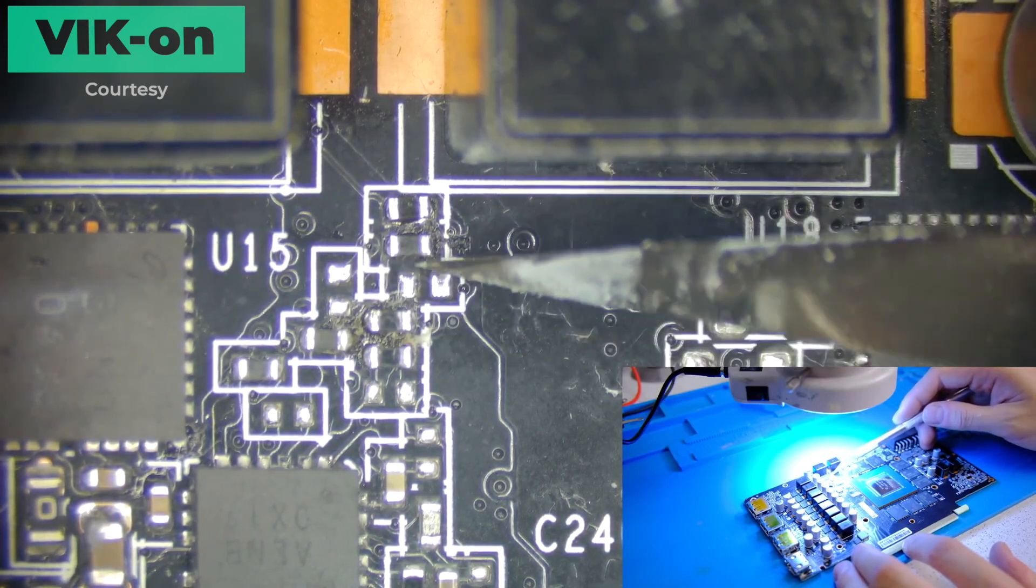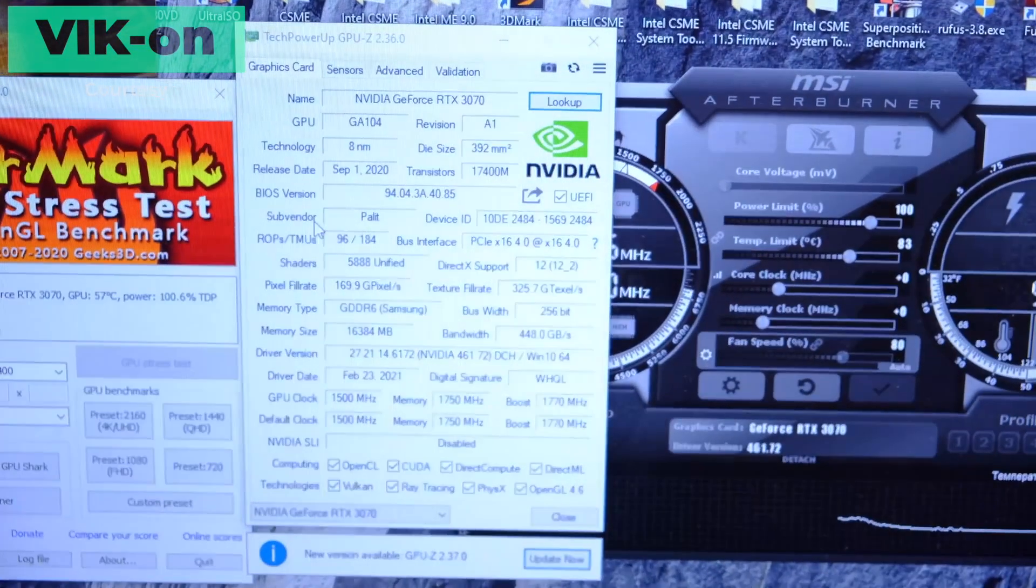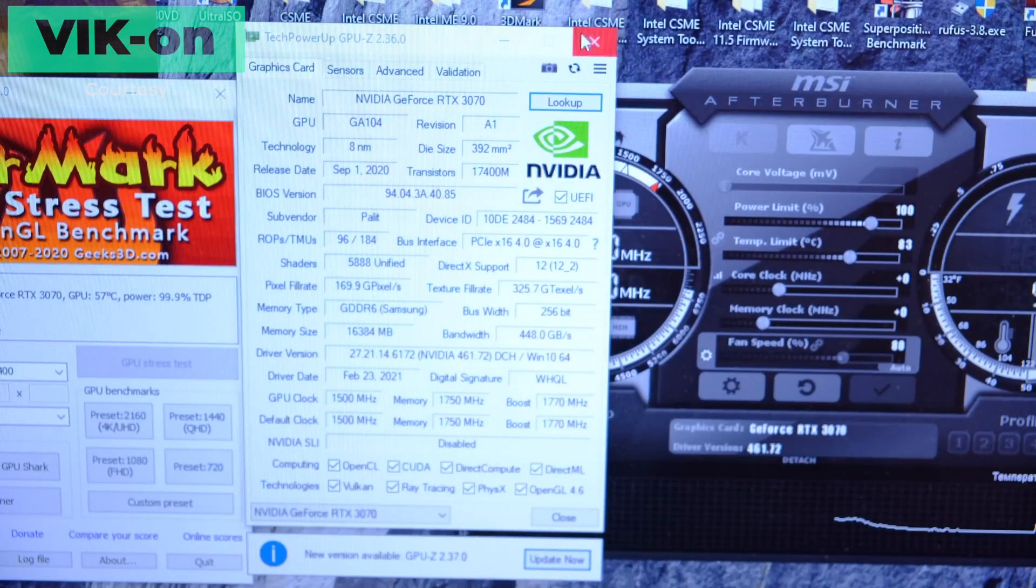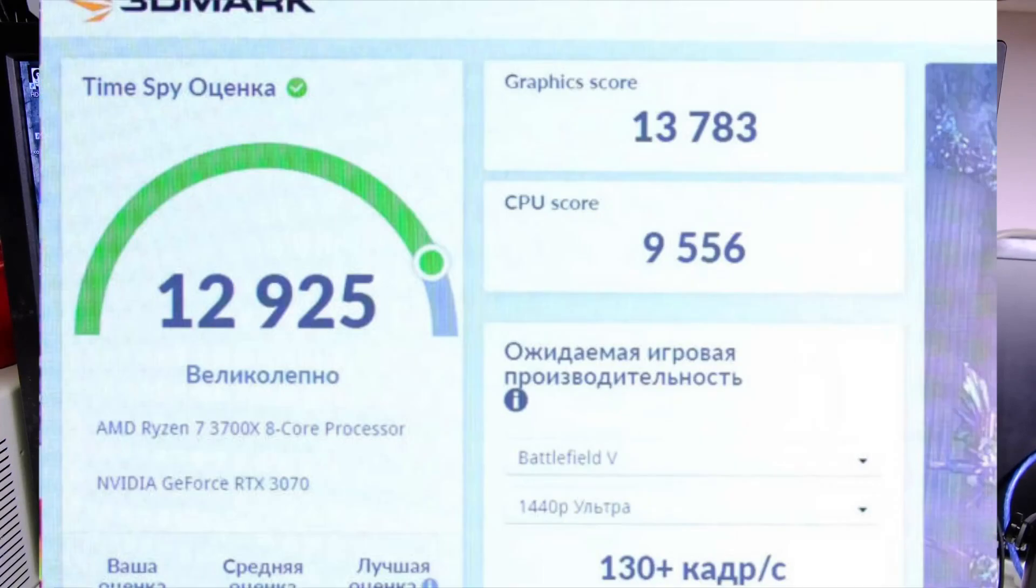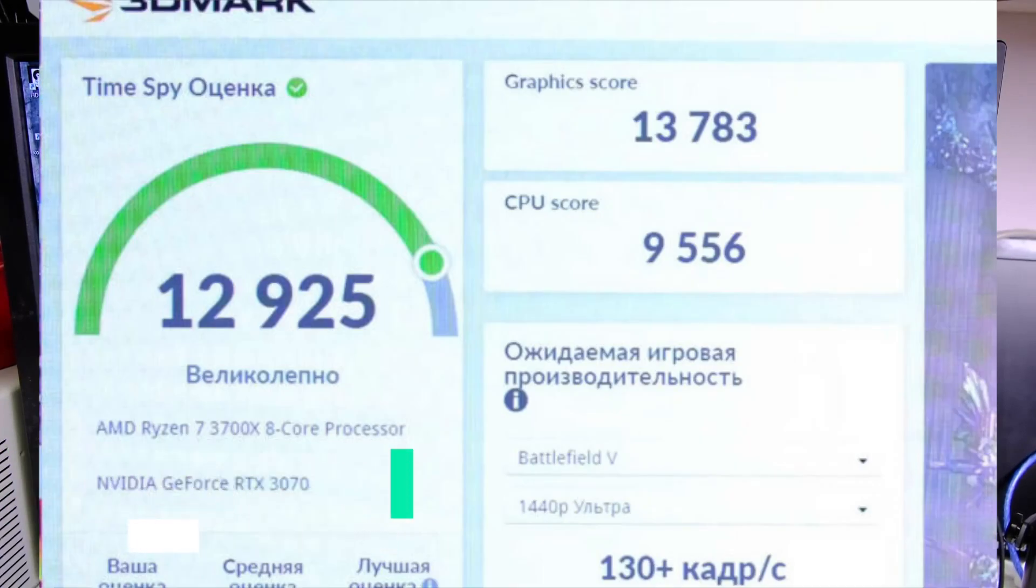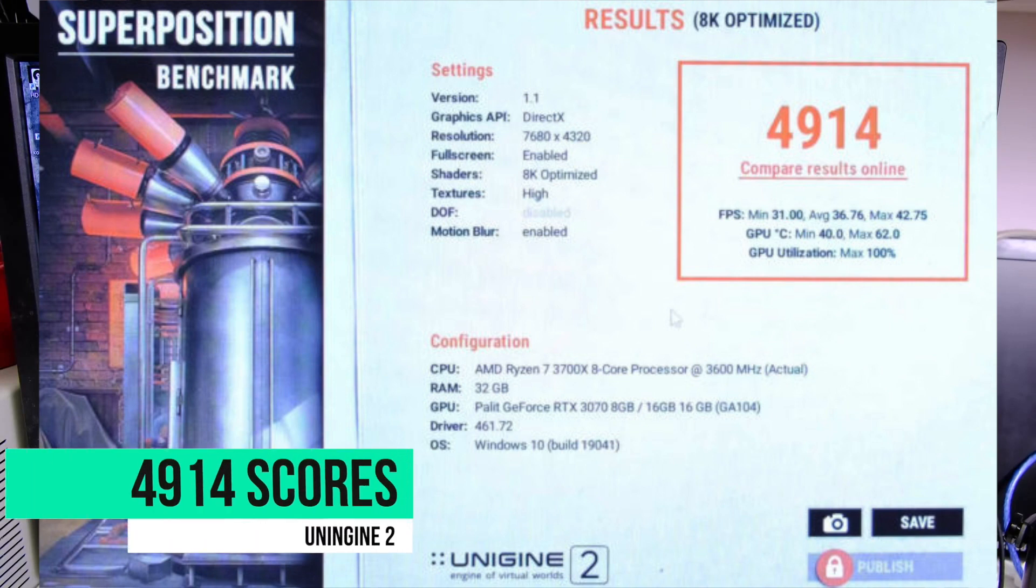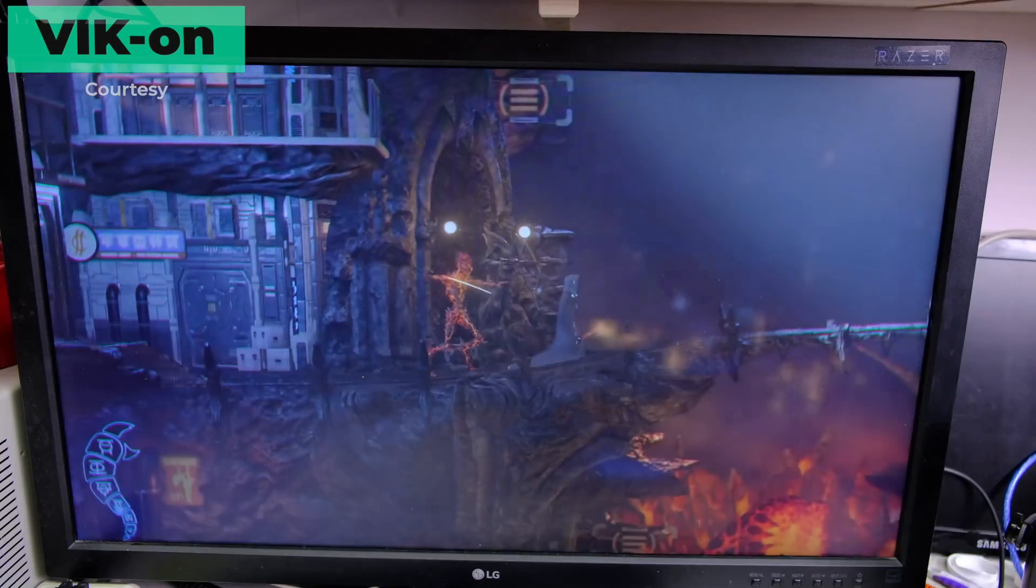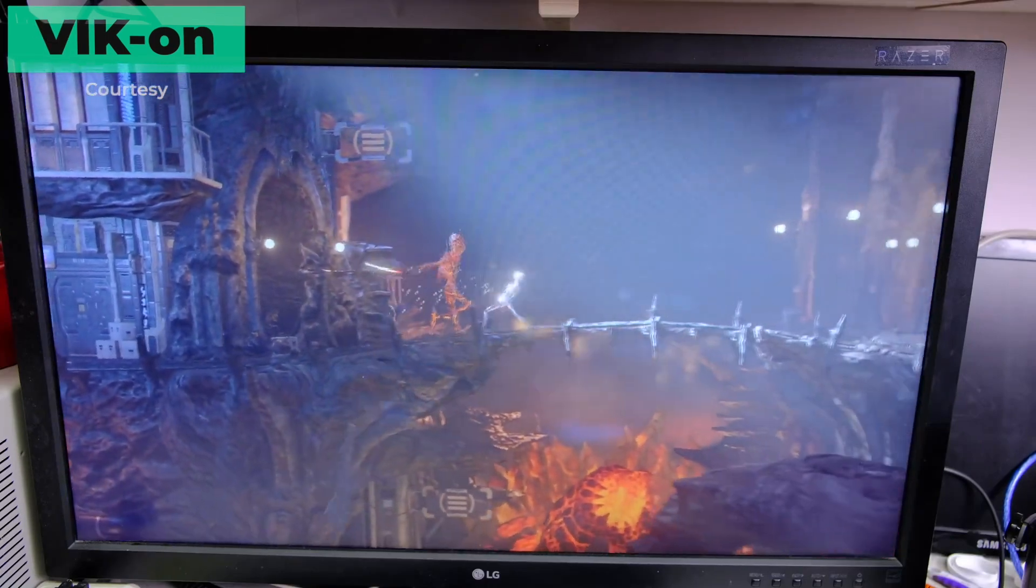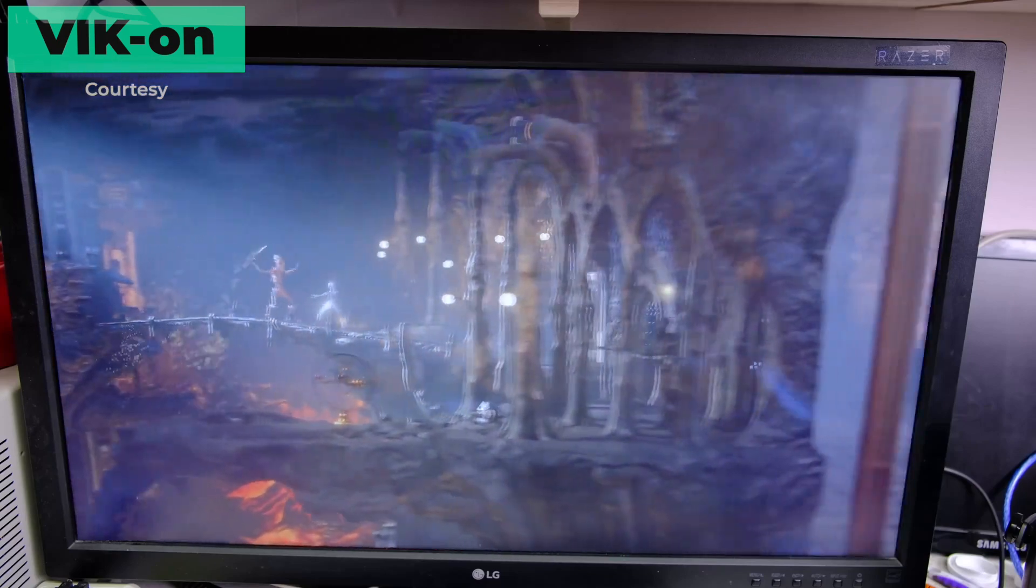The second video provides a solution as suggested by the subscribers. As it turns out, the EVGA Precision clock locking method would fix the instability issue. Now, without FurMark in the background, the card has scored 13,783 points in 3DMark Time Spy and 4,914 points in Unigine Superposition 8K Optimized Test. Both results are slightly better than RTX 3070 Founders Edition, confirming that the upgrade was a complete success.